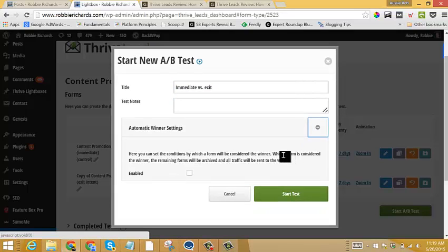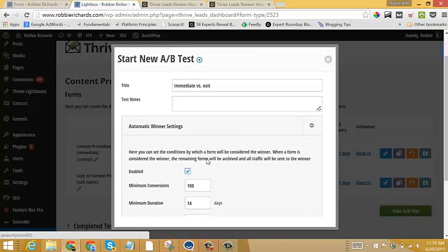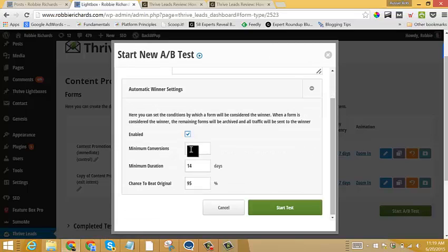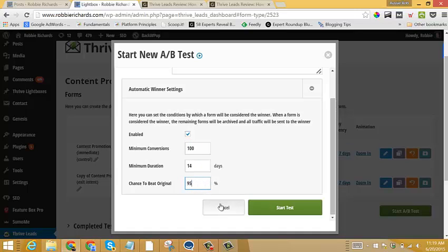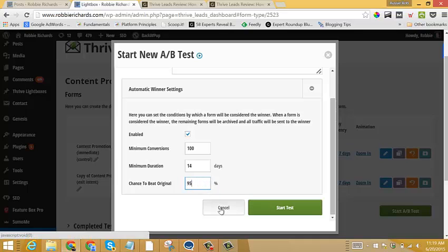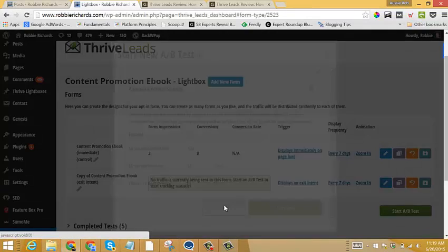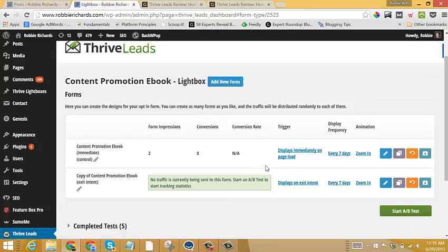And one cool thing too, is you can have a winner automatically selected. If I enable this, I can set some thresholds. So I need a minimum 100 emails collected, minimum duration, and I need to set my confidence level. I usually have this at 95% or higher, just so I can know that my results are really reliable.